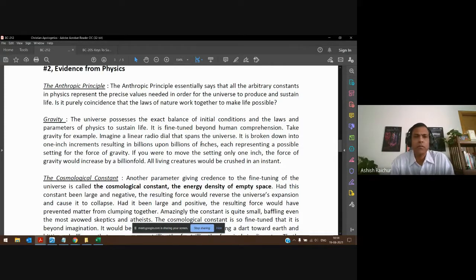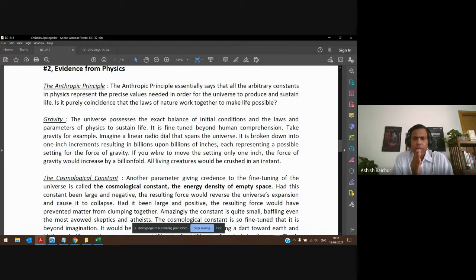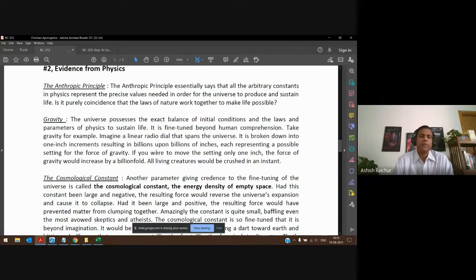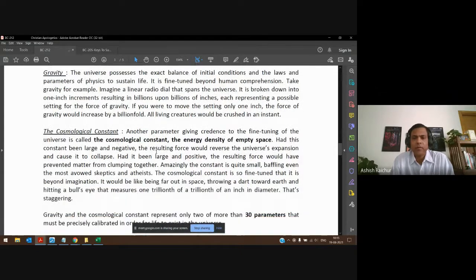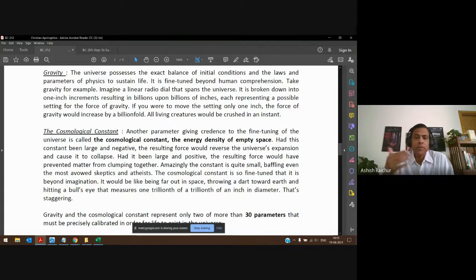For instance, gravity — it's so fine-tuned that even if it changed by a billionth upon a billionth of an inch, life on the planet would not exist. There are about 30 or more such parameters that are so precisely tuned or set in our universe. Another one is the cosmological constant — the energy density of empty space — which is so precise and fine-tuned that if it were to change, the universe would collapse.